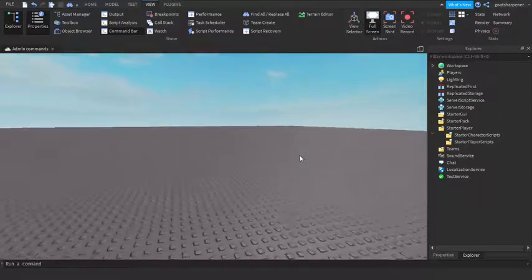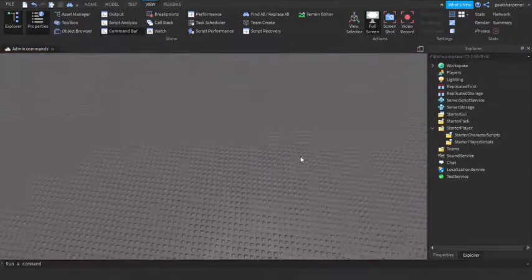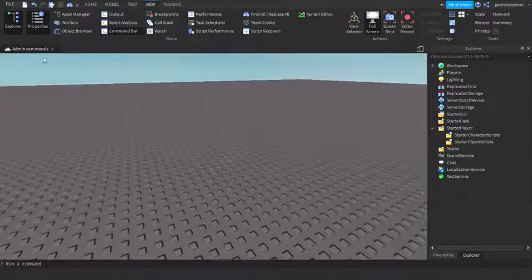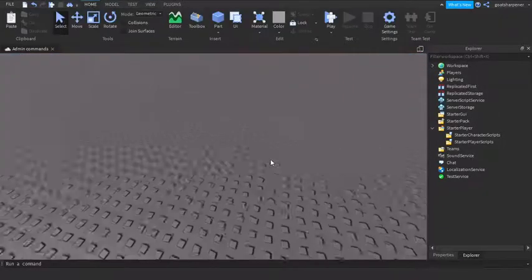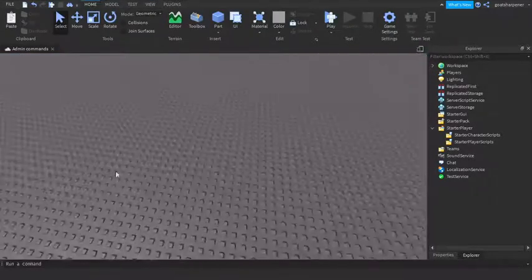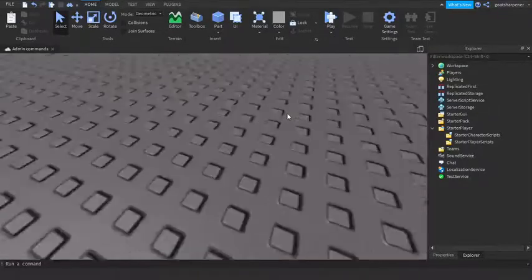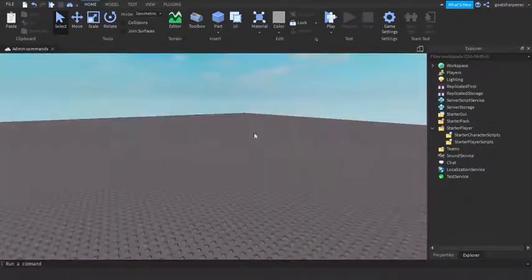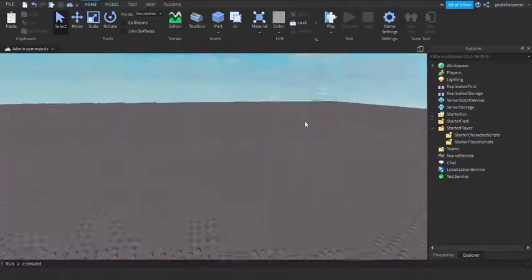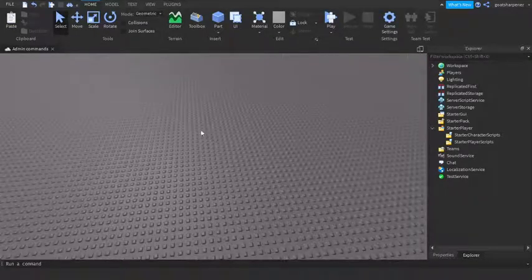Hey guys, welcome to On Fire Roblox Scripting. In today's video I'm going to be showing you how to make admin commands. Before this video starts, I just want to say that I just got braces, so I might sound weird, and also uploads are going to be a bit slower because I can't really talk that well.